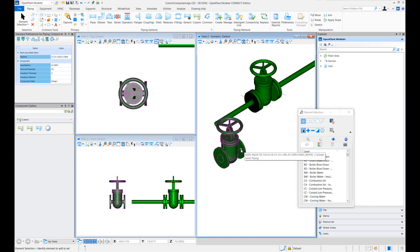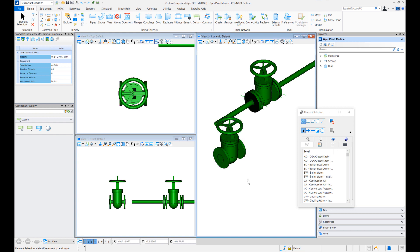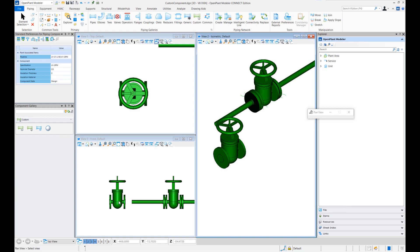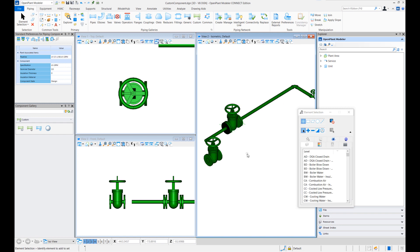So this was one of the ways of creating custom piping components. We've started with a very simple method. In the future tech tips we'll continue and build upon these methods and cover all the ways we can create custom piping components. So thanks for watching today's tech tip.